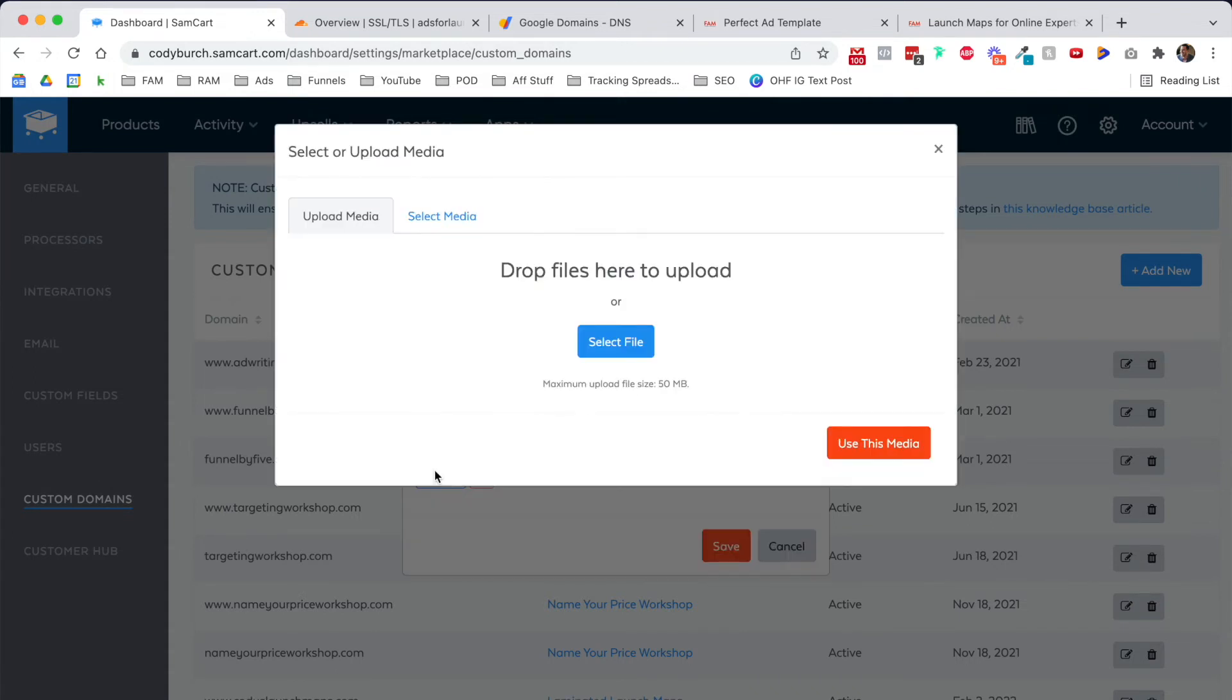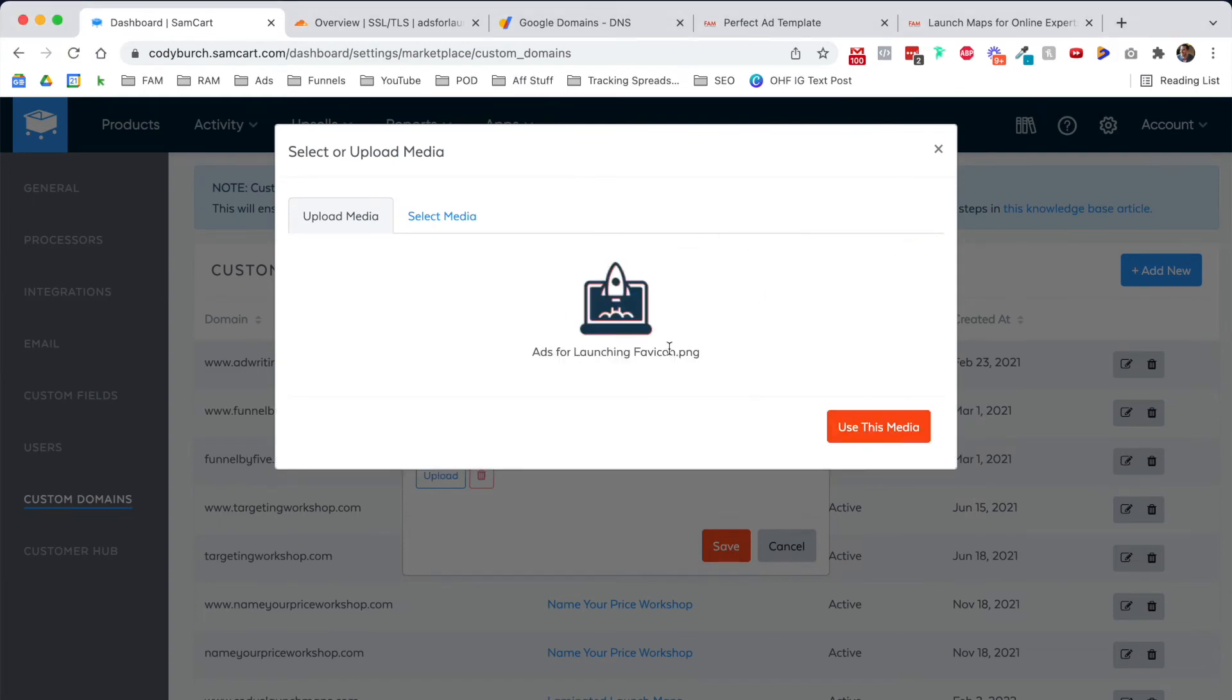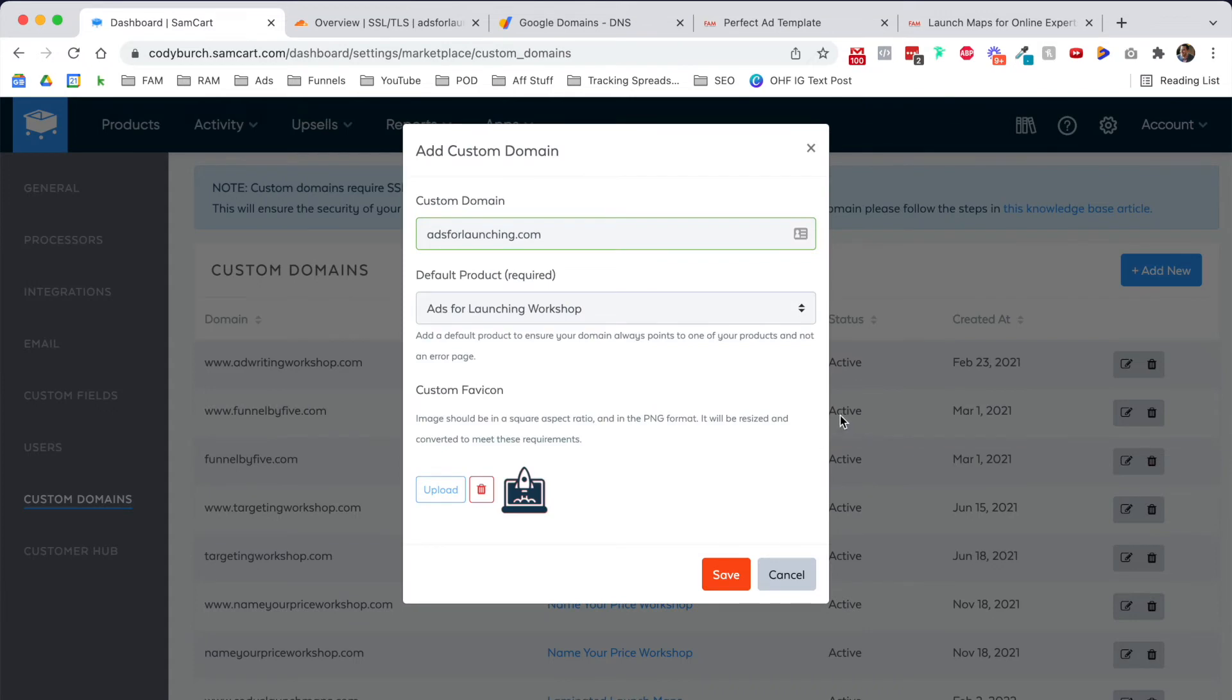And I did make a custom favicon, so let me grab that real quick. Let's click save.